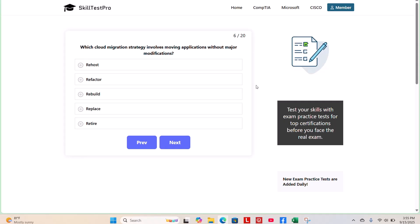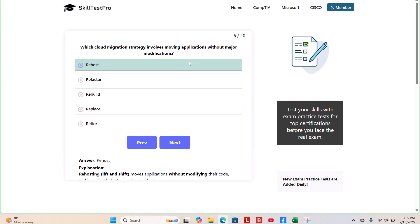The correct answer here is rehost. Rehosting, lift and shift, moves applications without modifying their code, making it the fastest migration method.